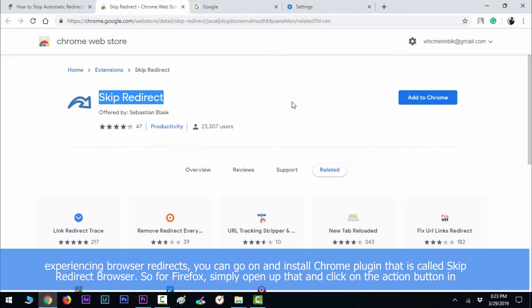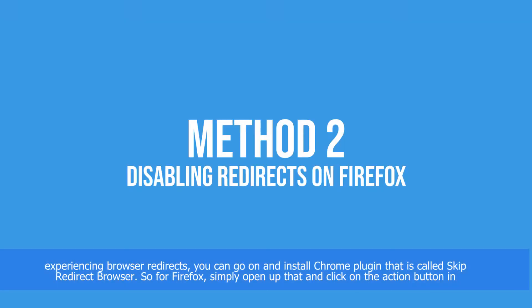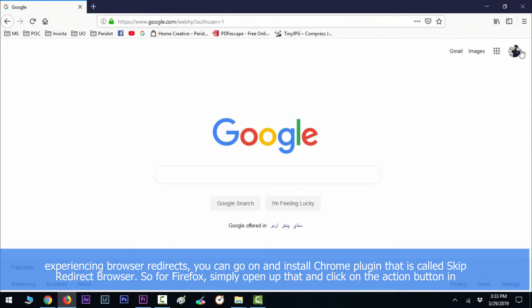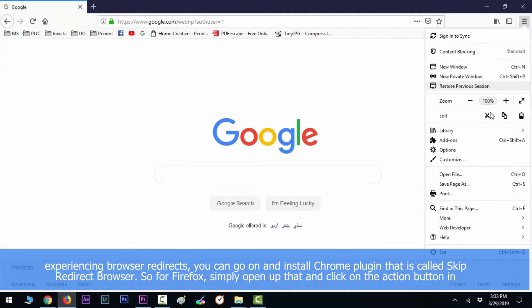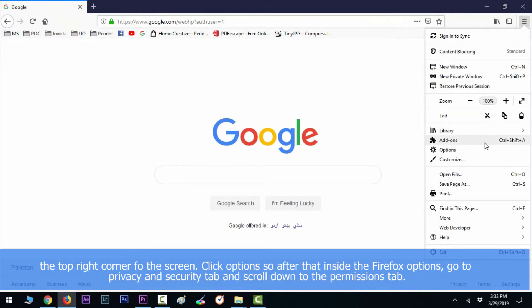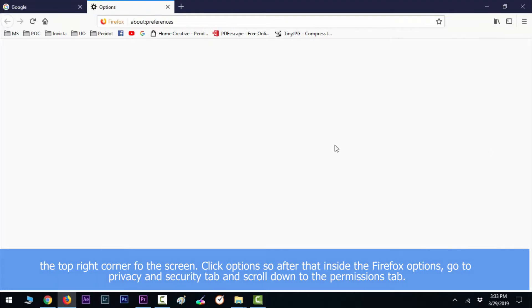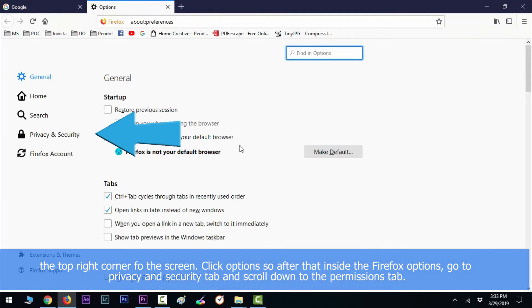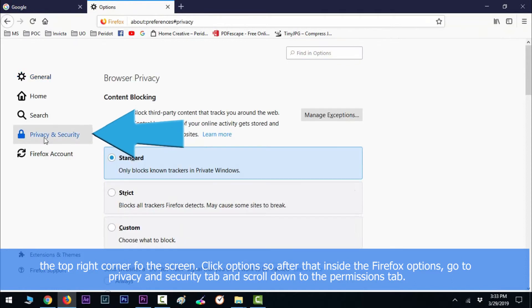Now for Firefox, simply open that and click on the action button in the top right corner of the screen, click Options. So after that, inside the Firefox options, go to Privacy and Security tab.